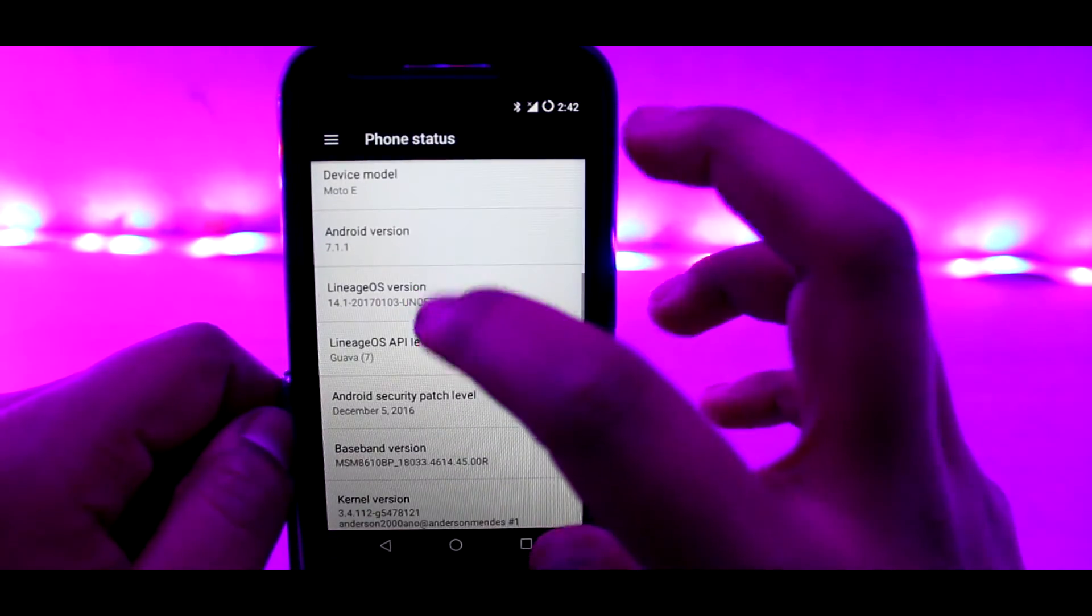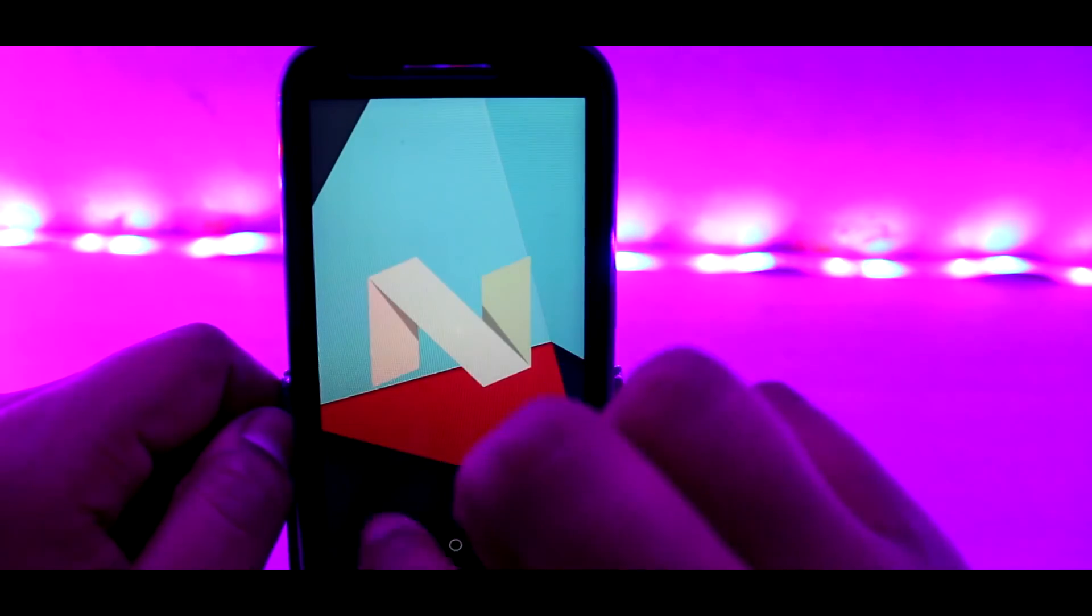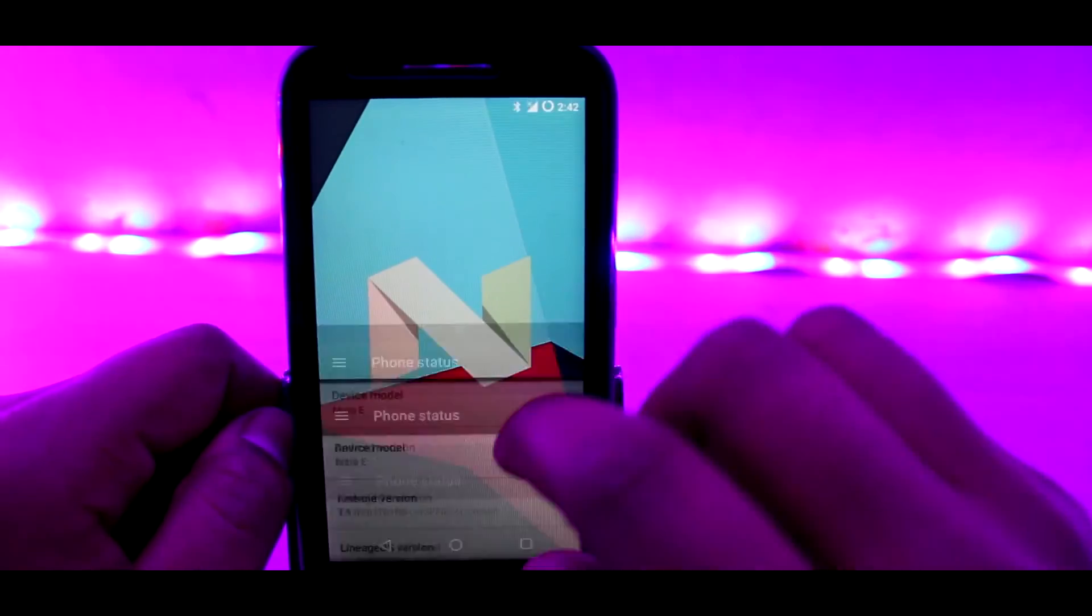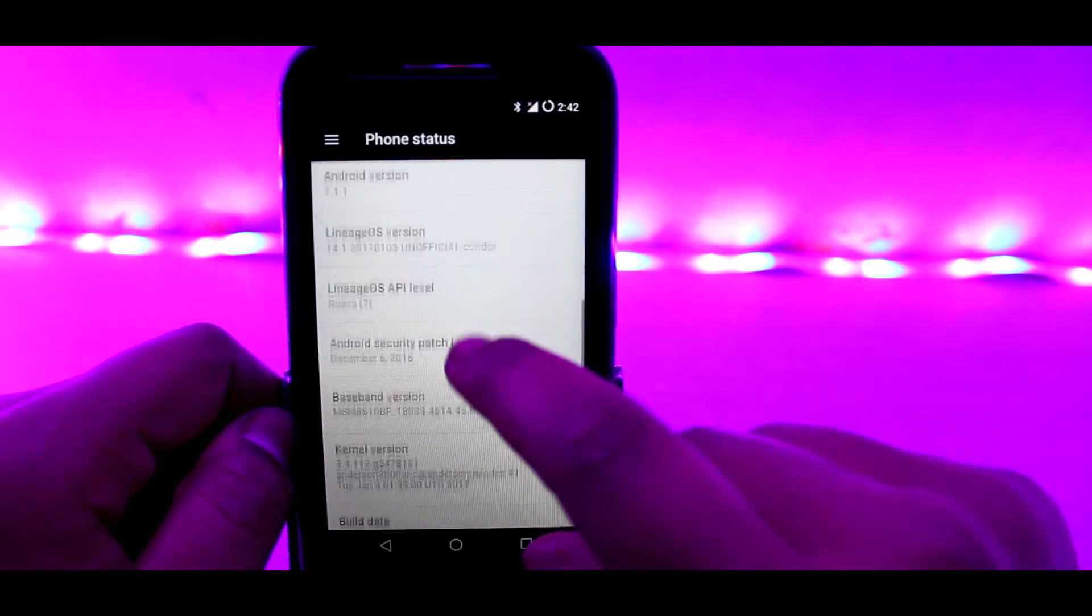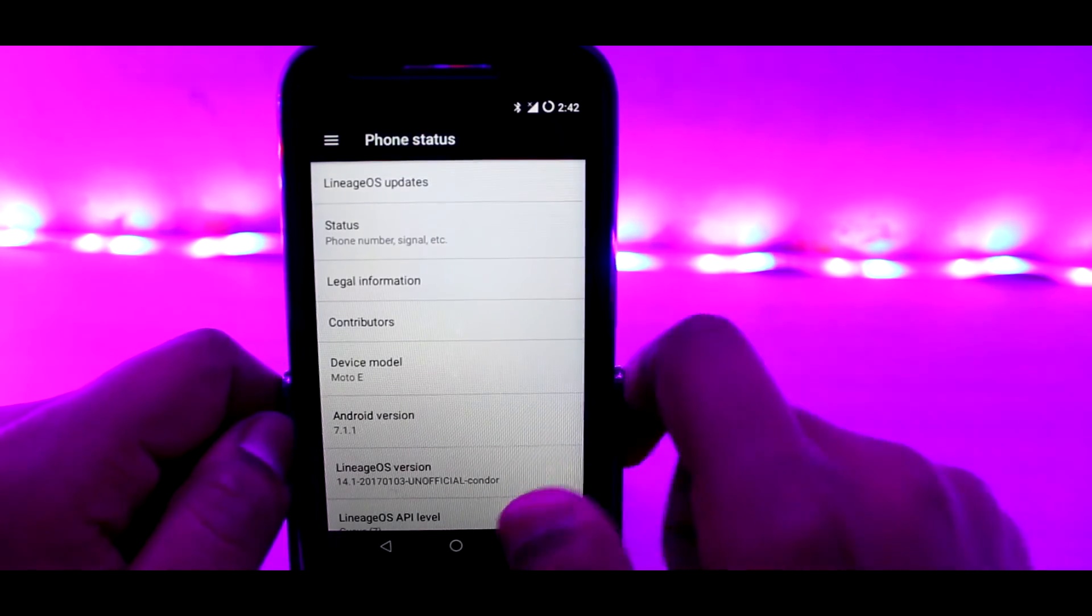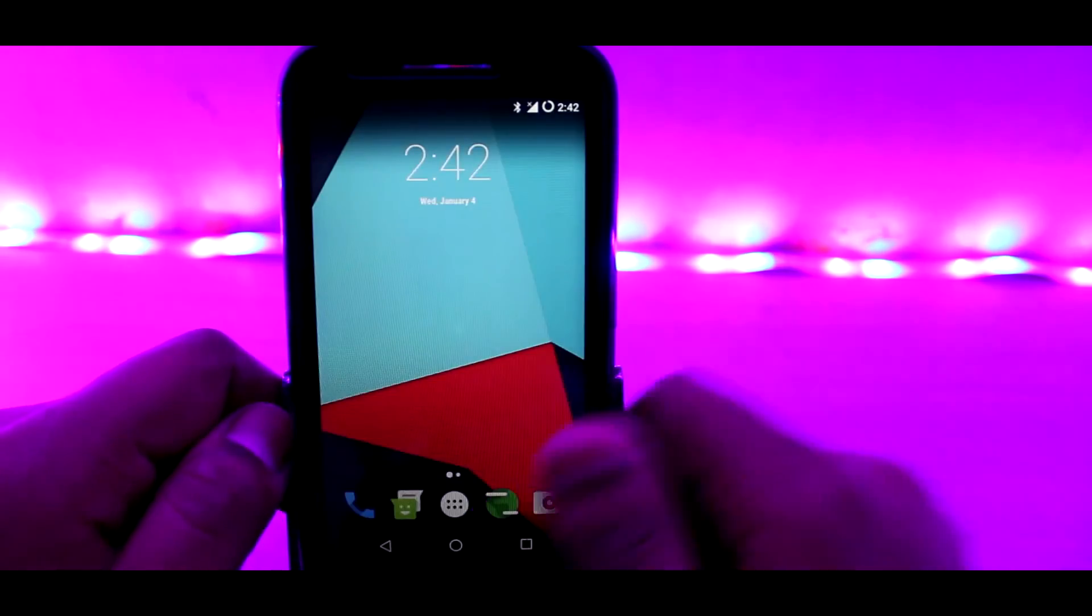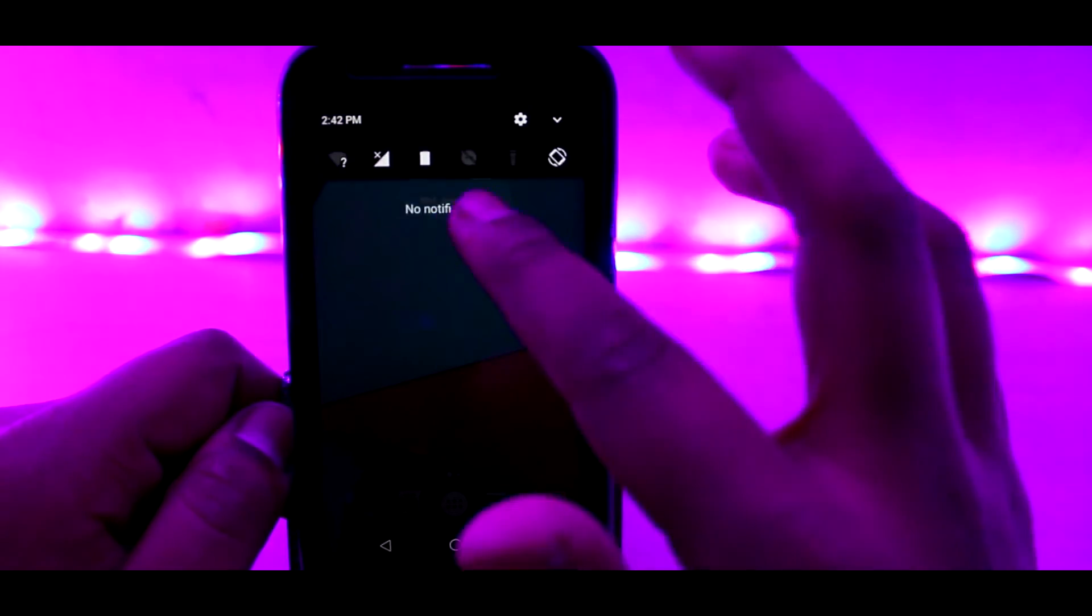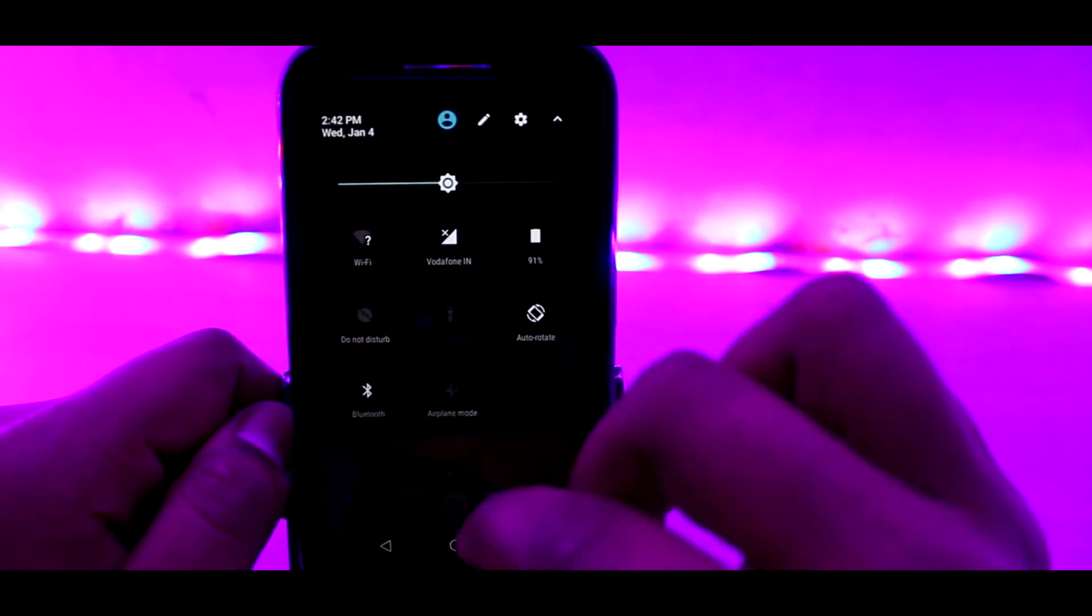The only thing that has changed is the name of the OS. Whenever you go in About Phone, you will see Lineage OS instead of CyanogenMod. To be frank, this OS doesn't have many customizations compared to CyanogenMod or Resurrection Remix ROM that I use as my daily driver.